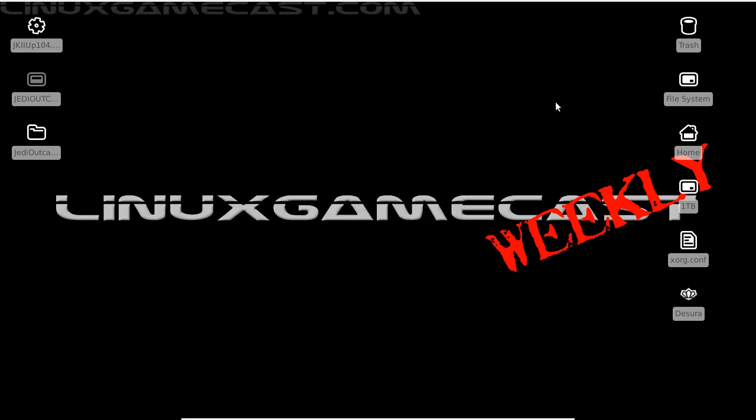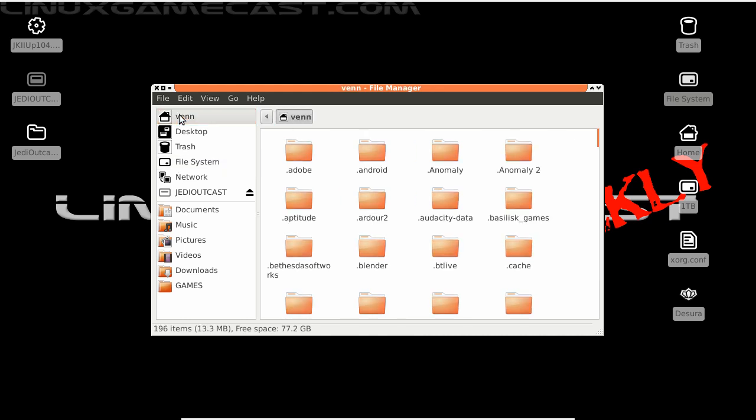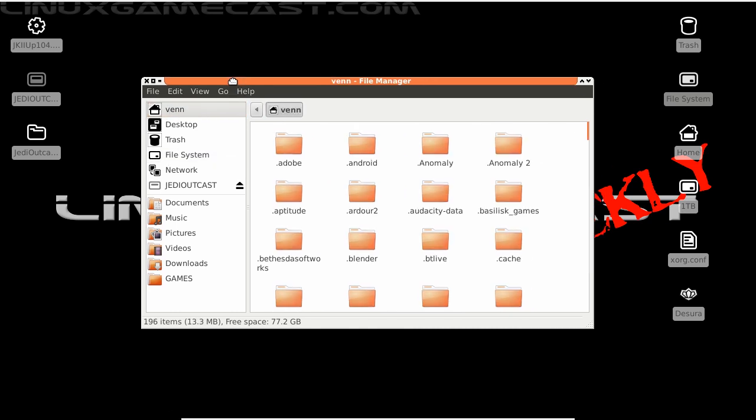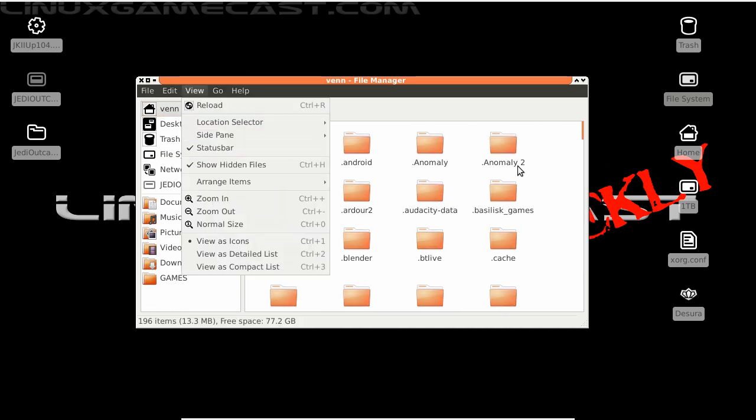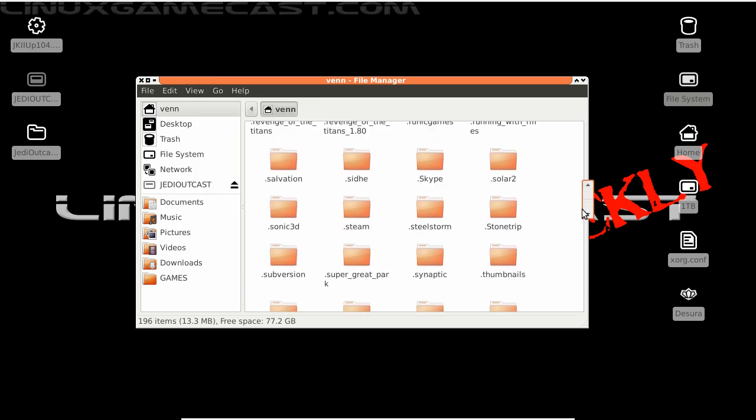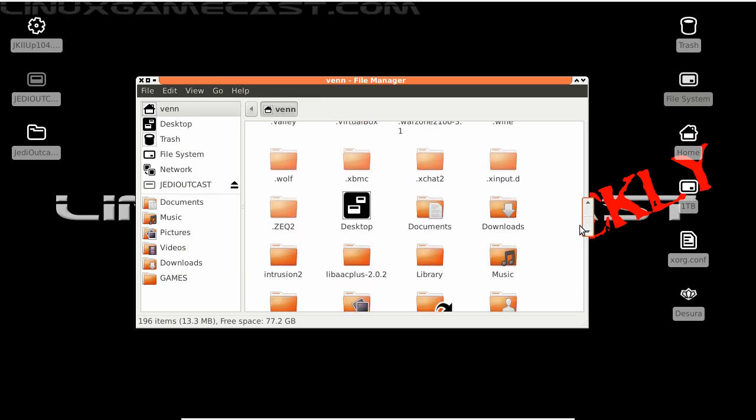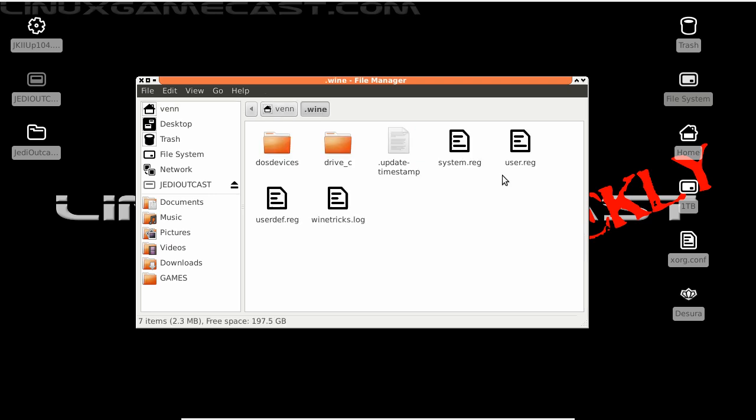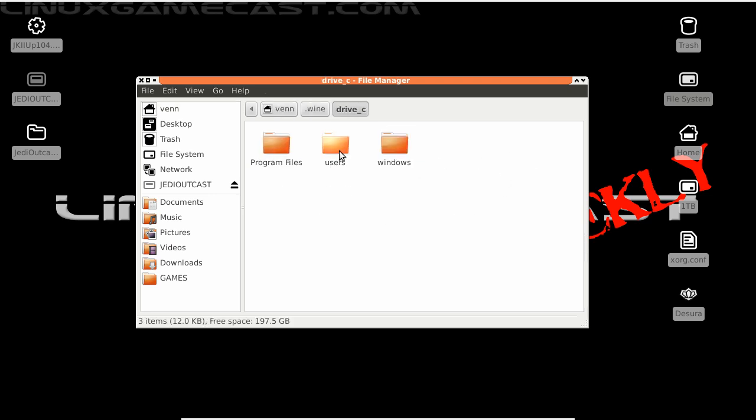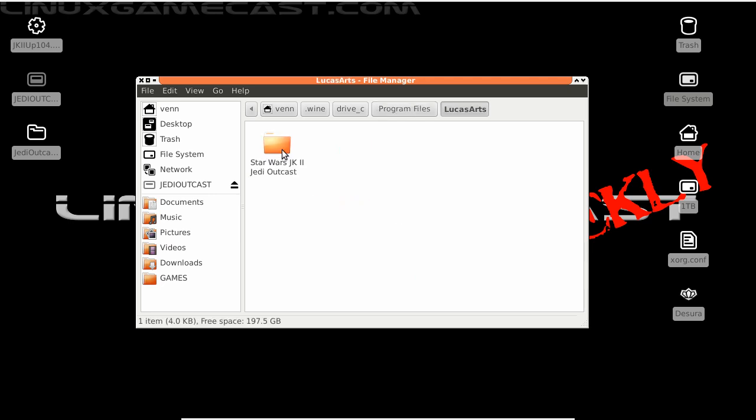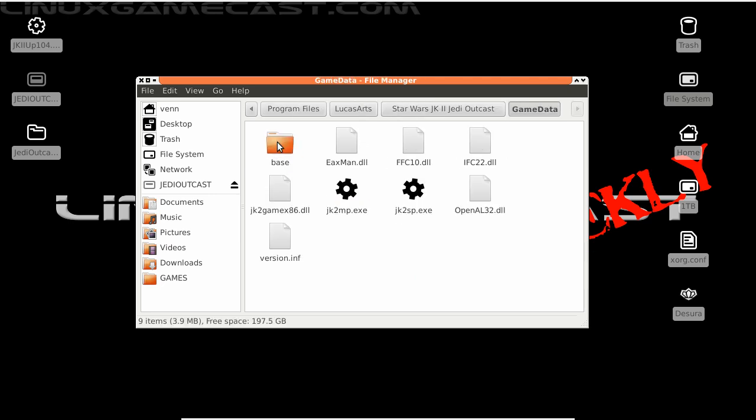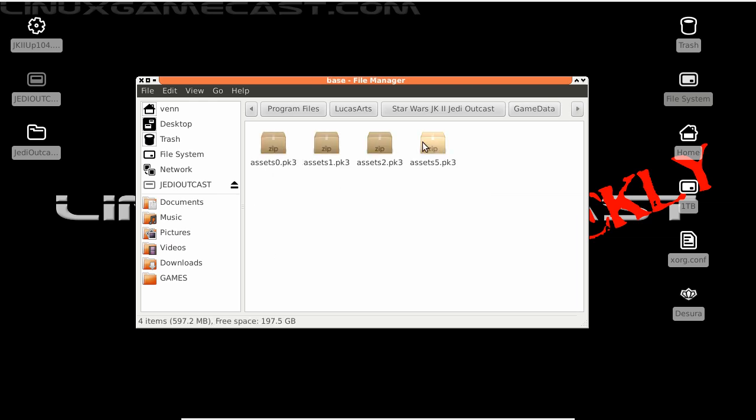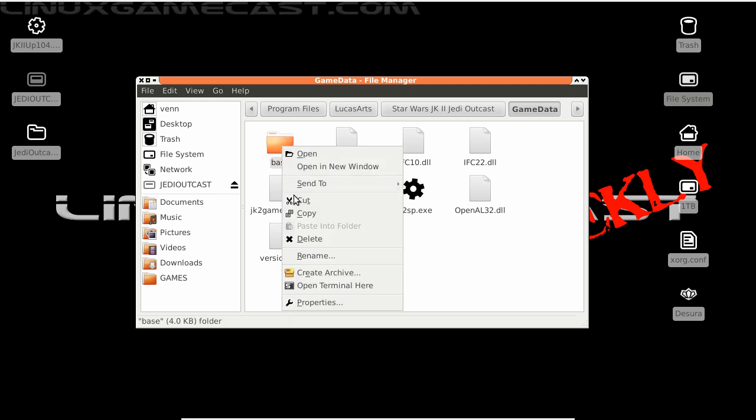Now we need to get those base files. So we're going to your home directory. Make sure you have hidden files turned on. It's important. Let's scroll down to our .wine, Drive C, Program files, LucasArts, Star Wars JK2, Game data. Your base folder has four pack files in it. That's what we need. Let's copy the entire folder.